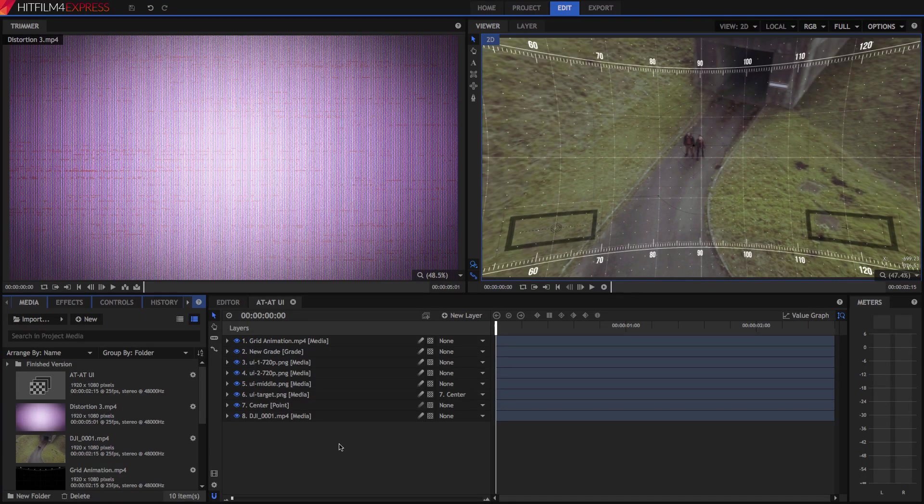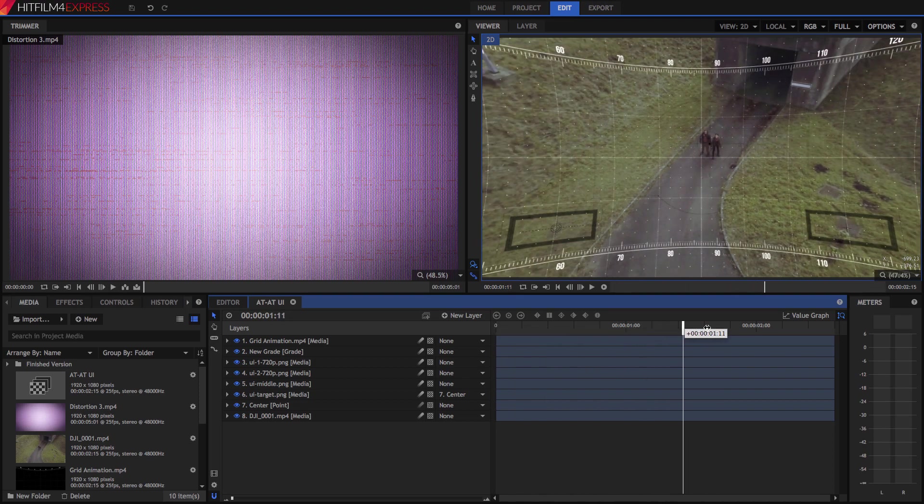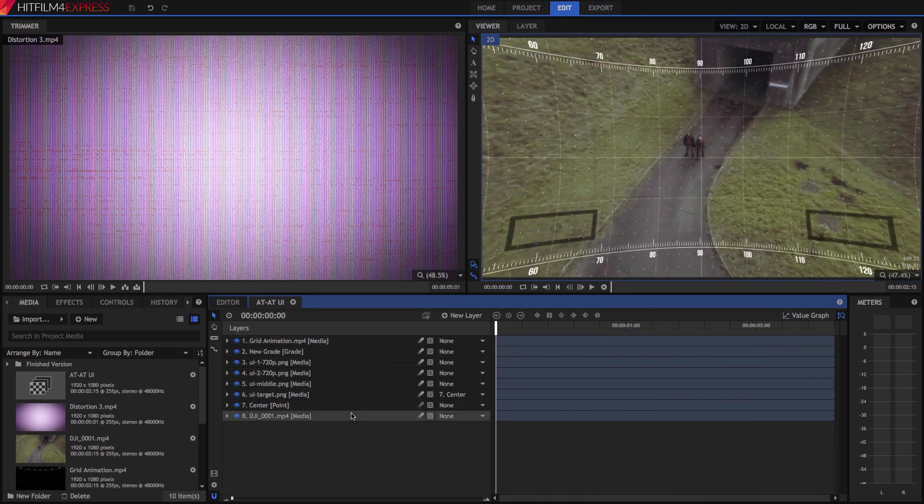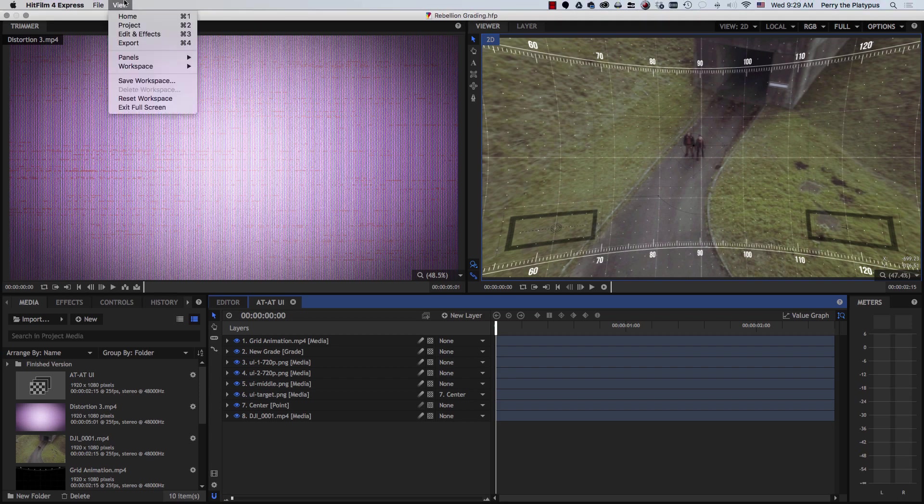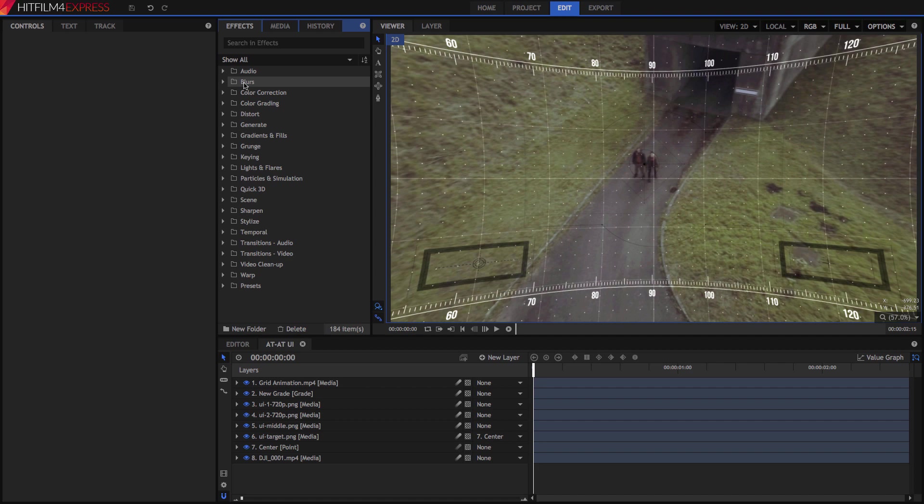This project is where we left off in our tracking tutorial, and now we can add some color to this interface and finish off the look of this shot using a few other tools. But first, let's open the View menu, or the Workspace menu on Windows, and switch to the Compositing Workspace.